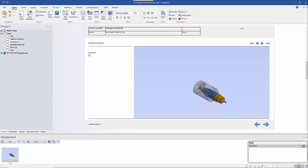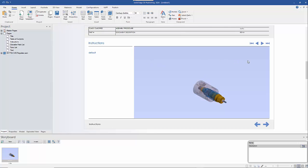We'll start with the Instructions page. Within here you've got a title and a description, and clicking on various items will highlight them. What I'm interested in doing is creating an exploded view — which we don't need to do in Solid Edge, we can actually do it right here in this product. There's an Edit Page option, or we can double-click on the 3D graphics window.